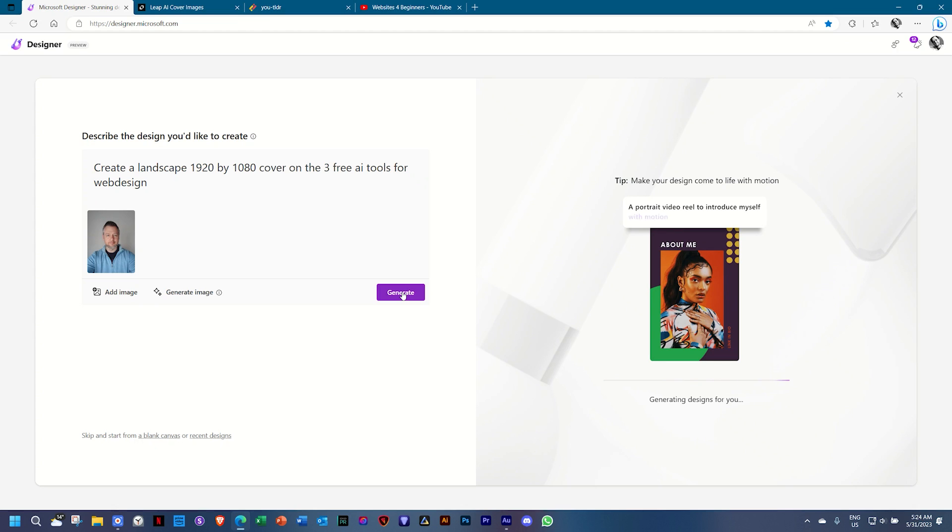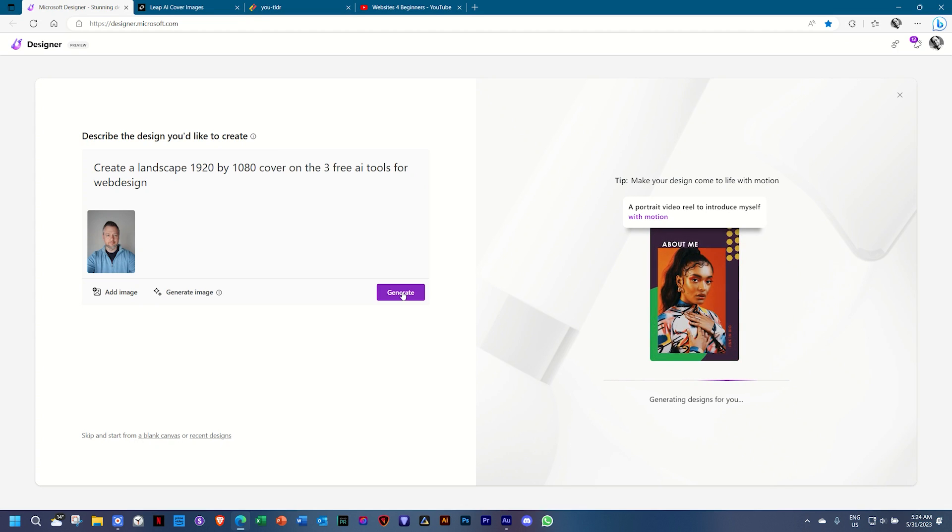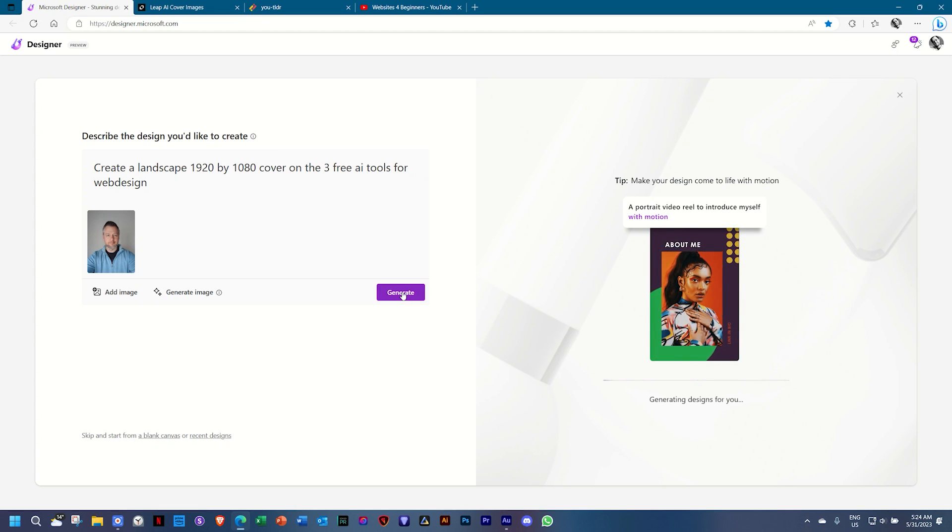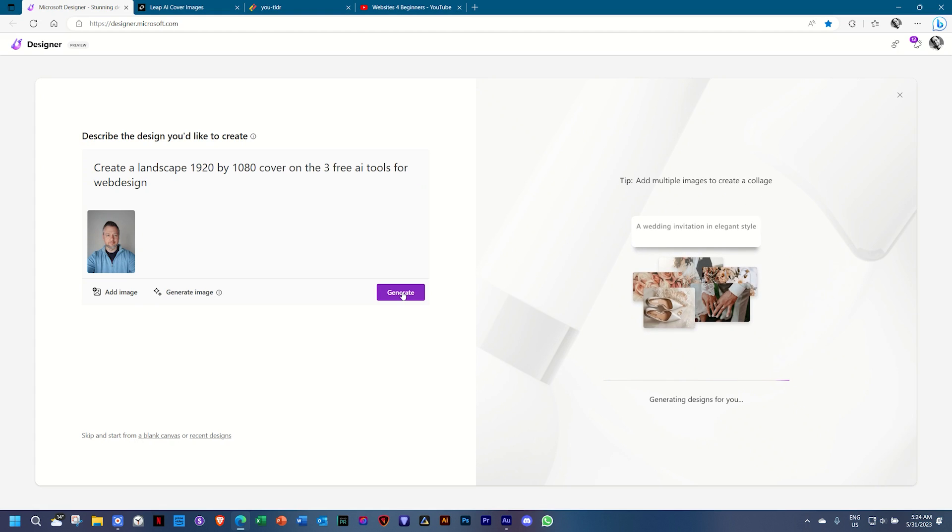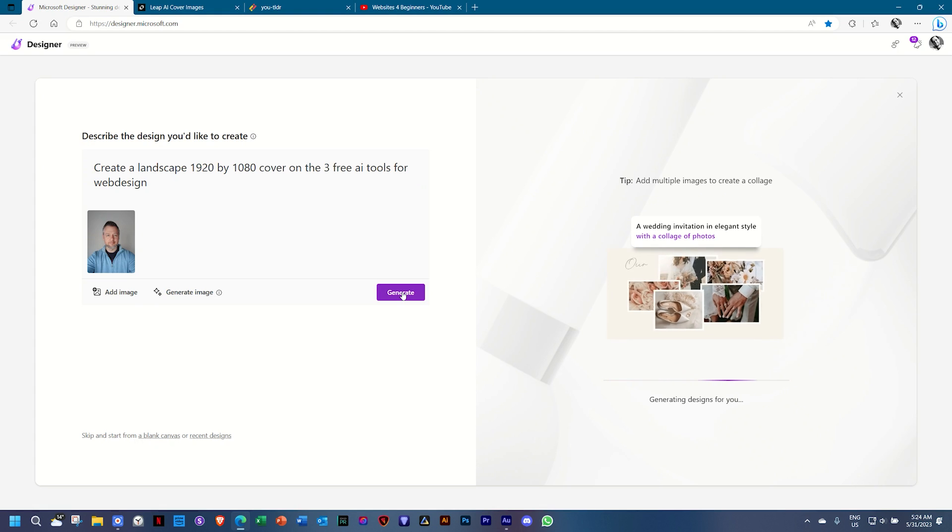In some cases, the AI may give you a response that something is wrong on their site. All you do, if you see that, just click generate, try again.